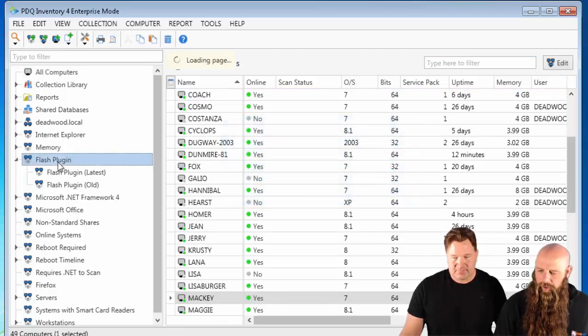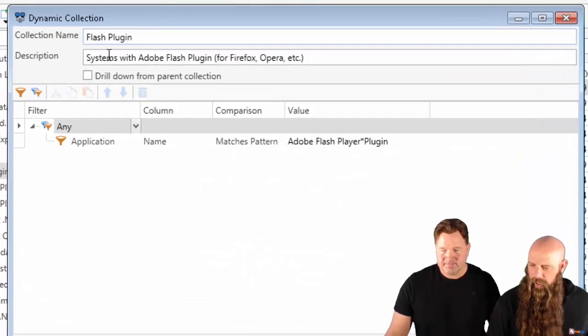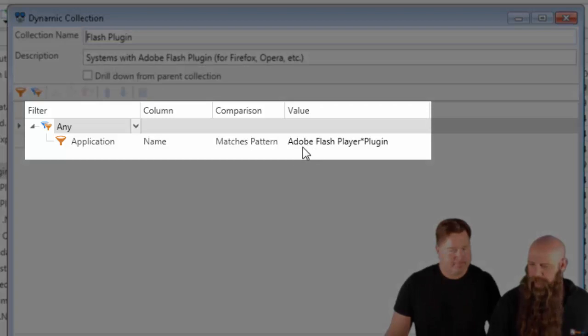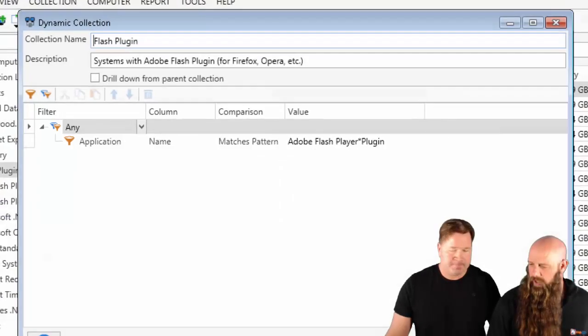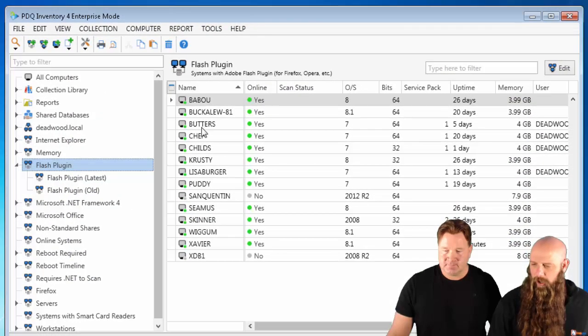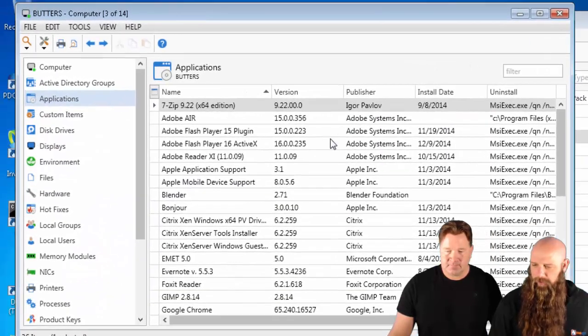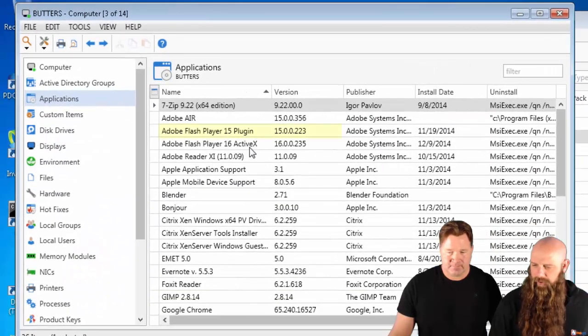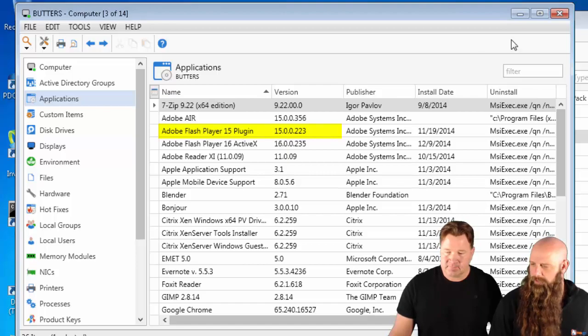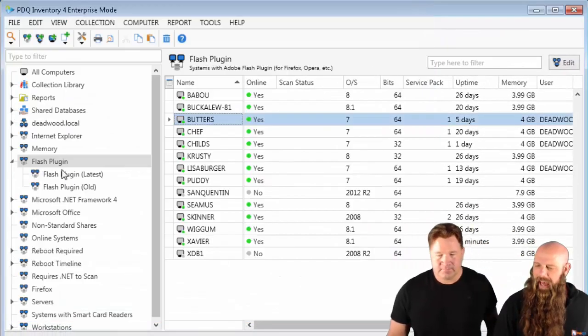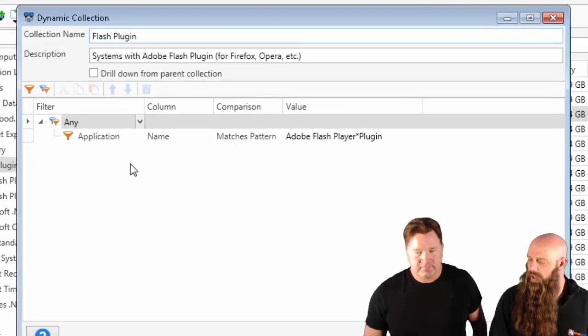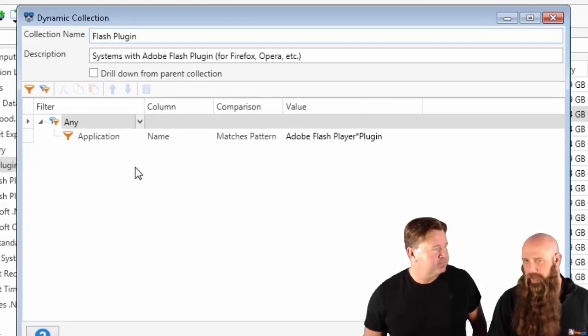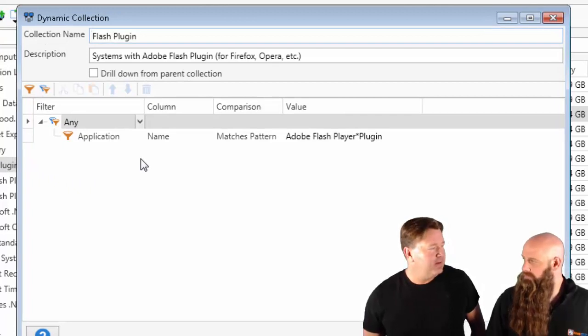Let's go into your... if you have a collection for Flash Plugin. Notice, Matches Pattern, Adobe Flash Player Plugin. Yeah. That's the old. These are all machines that have the old version. Open up Butters, you can see that right there. And, well, we have to add another filter. Now, sometimes you'll replace the filter, but in this case, we want to catch either of them.